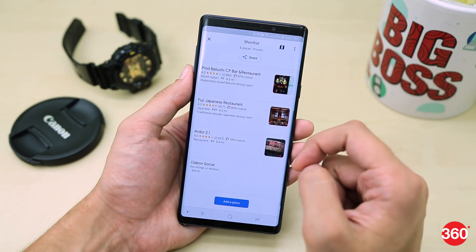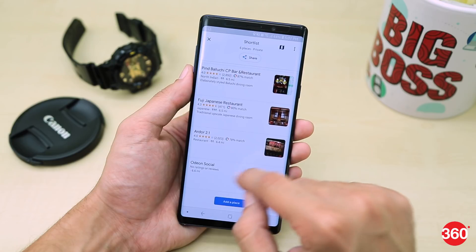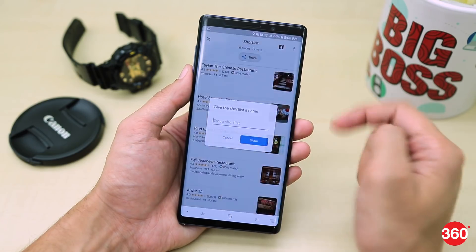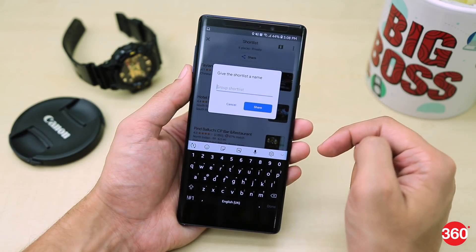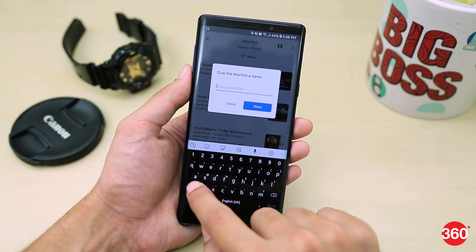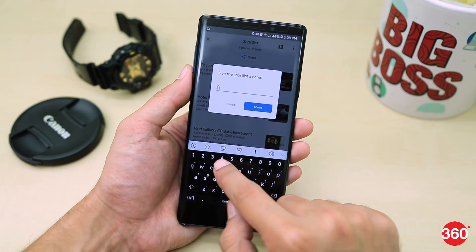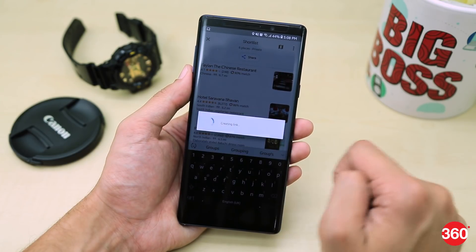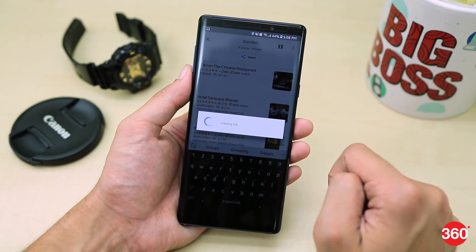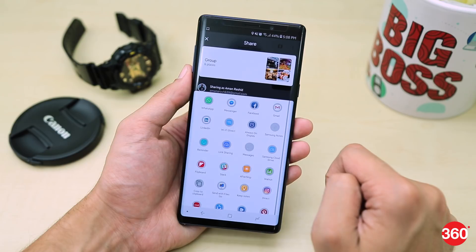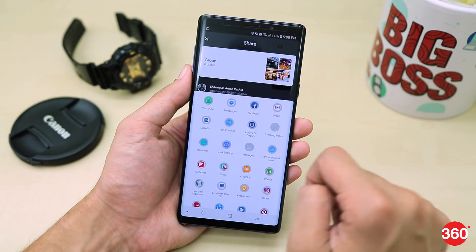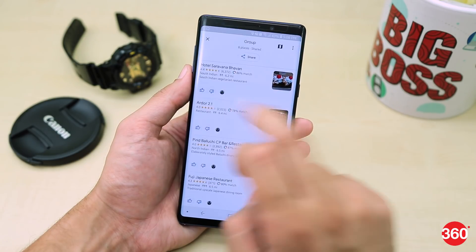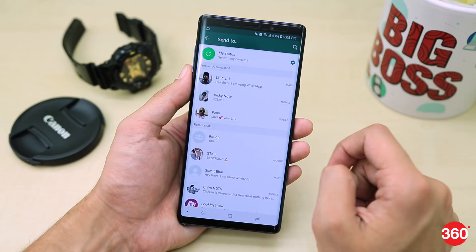Now once you are done shortlisting the places, from the shortlist page, tap on the Share icon up top, enter a name and again tap Share. Google Maps will then create a link that you can share with your friends. So let's say I share this on WhatsApp.